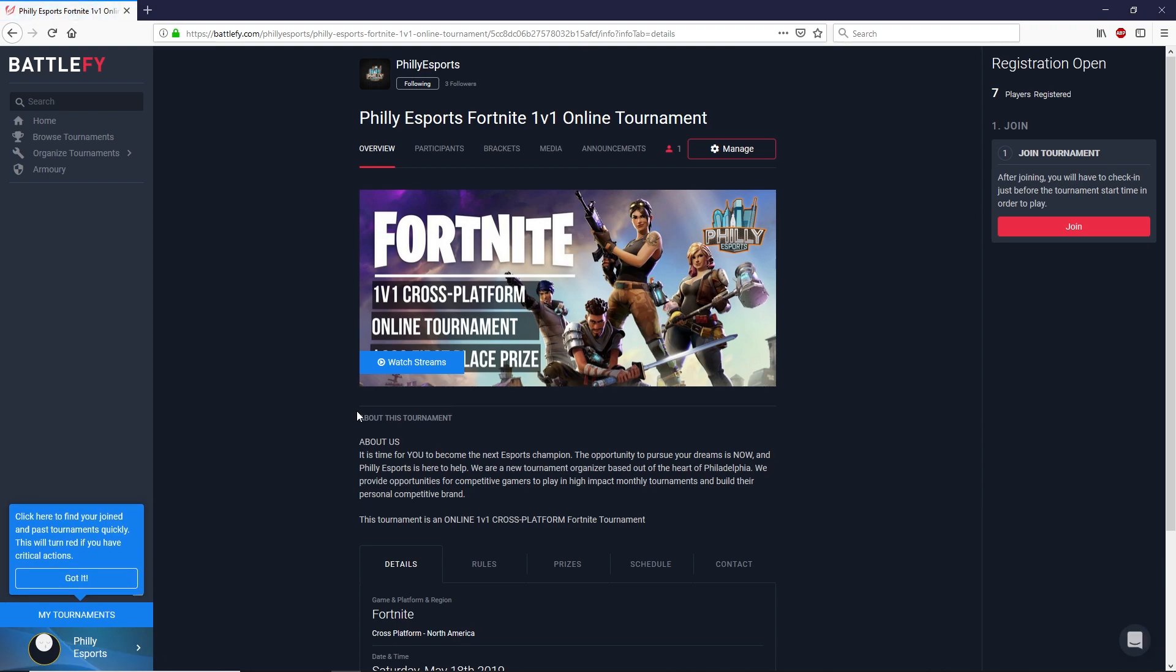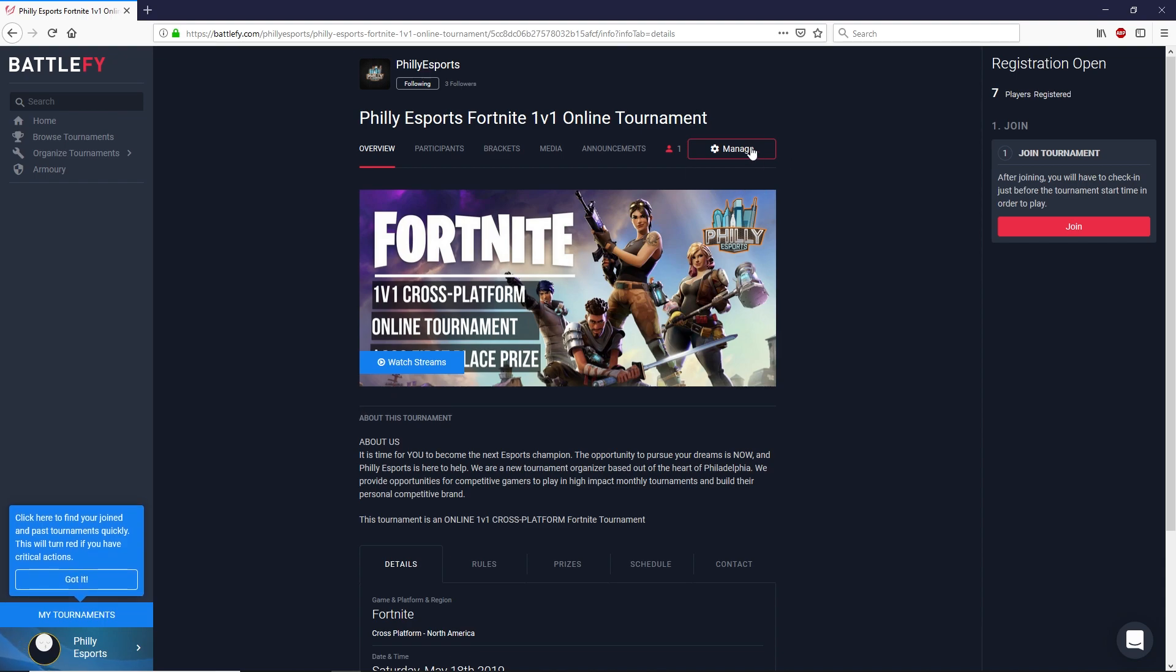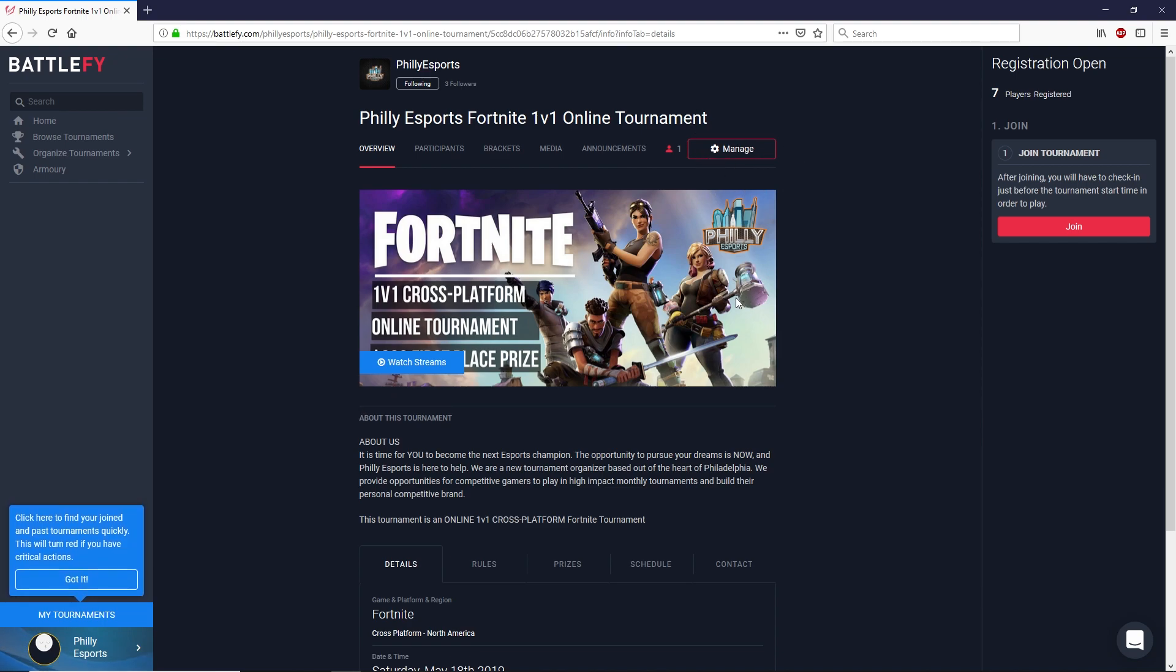Alright. And once you're logged in the button on the right hand side will change to join. Since I've already logged in with my management account you'll see there's a little manage button here. You won't see that but everything else should be the same.